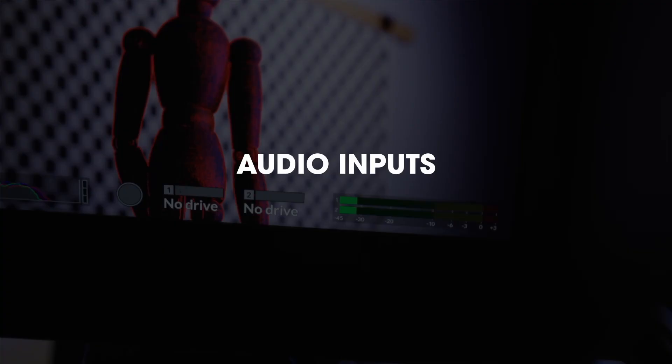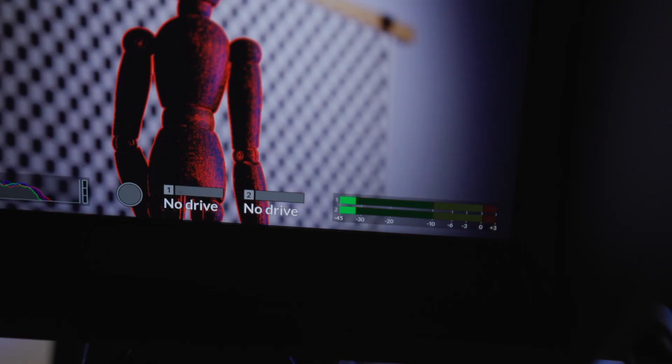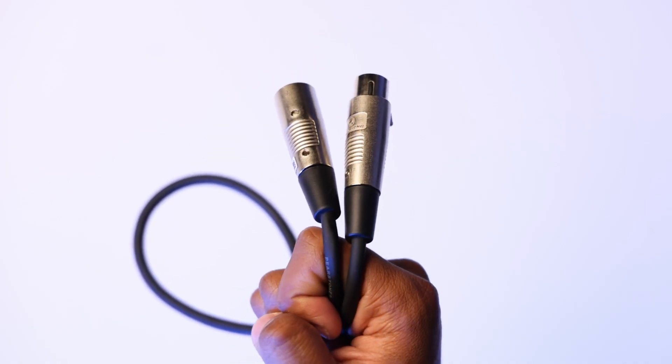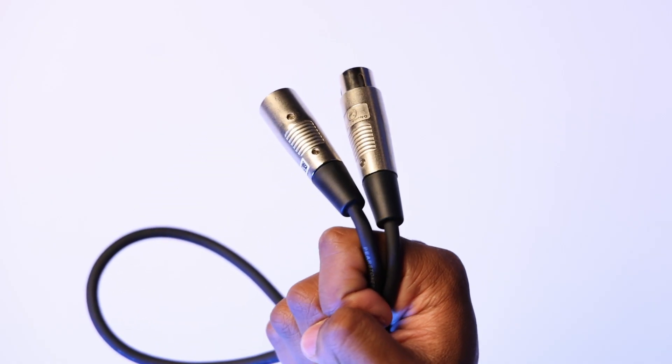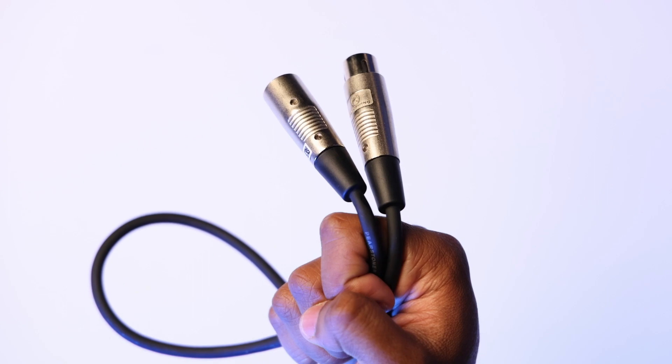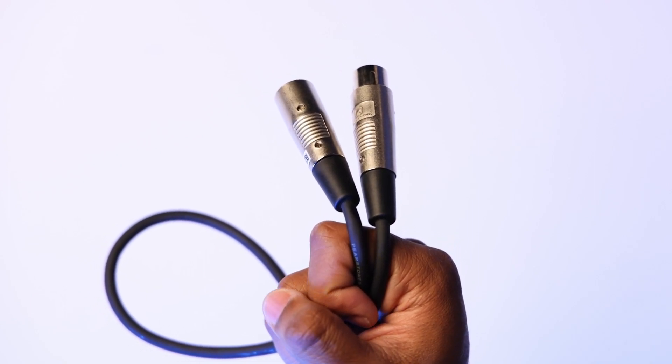For audio transmission, switchers commonly use three-pin XLR cables and one-eighth inch or one-quarter inch inputs.